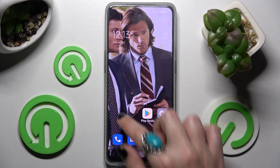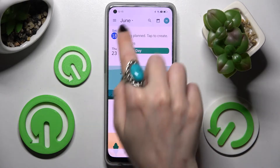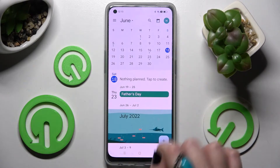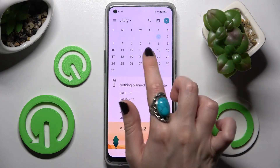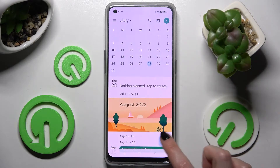Begin by opening the calendar app and clicking on the month above. Now you need to pick a date and click on the plus icon at the bottom right corner.